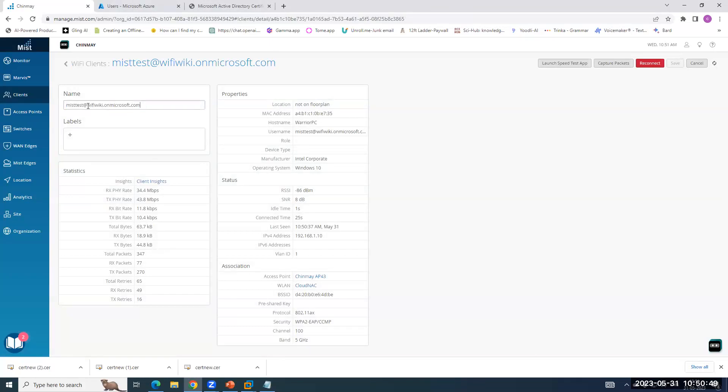So this is my domain, which I have used wifiwiki.onmicrosoft.com because we are going to leverage the same client in coming video series. When we integrate MIST Access Assurance with Microsoft Azure for EAP-TLS and EAP-TTLS. So if you want to see if the user exists or this domain exists in Azure, we can do a lot of good things. We'll explore that one.